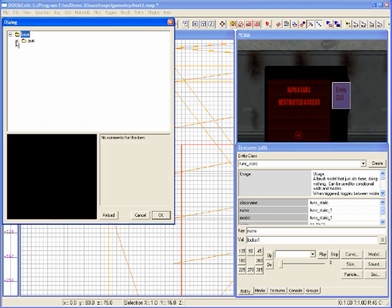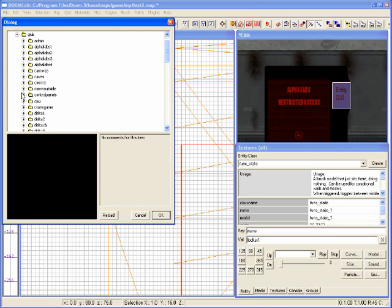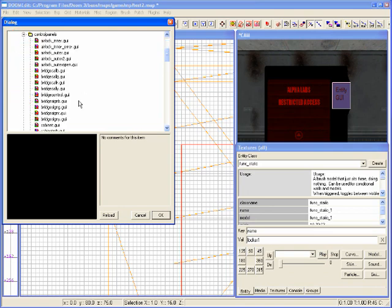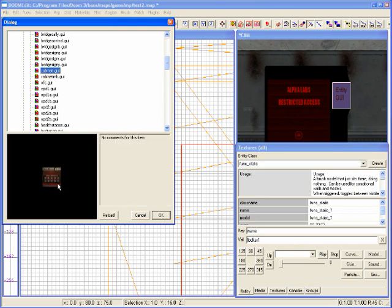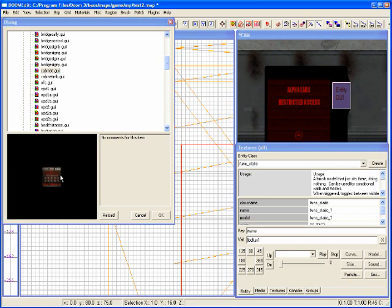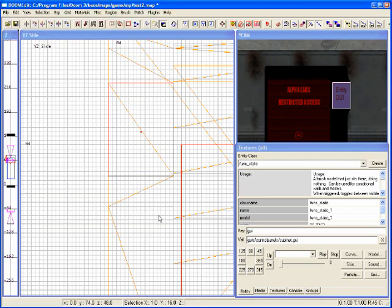That'll bring up a dialog box with a list of all available GUIs. I want a control panel GUI for the cabinet. When I select it, a visual representation shows up. On this GUI interface we have the ID shown in the upper right-hand corner, the name that shows up, and the three-digit code that can be typed in. I'll click OK.